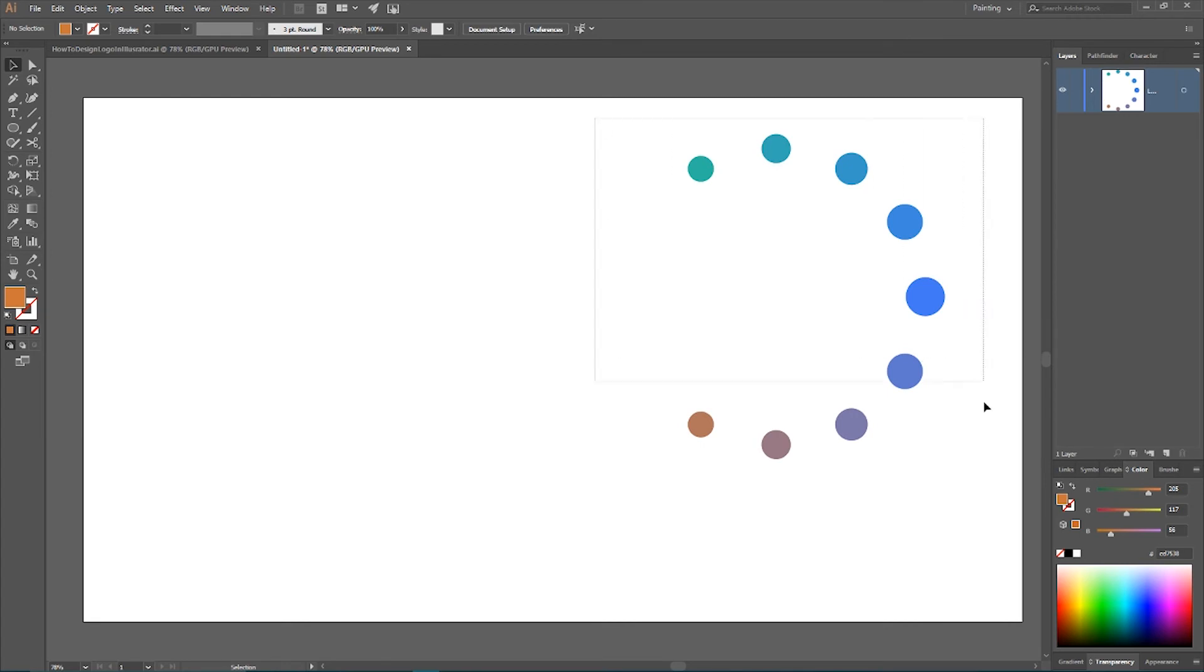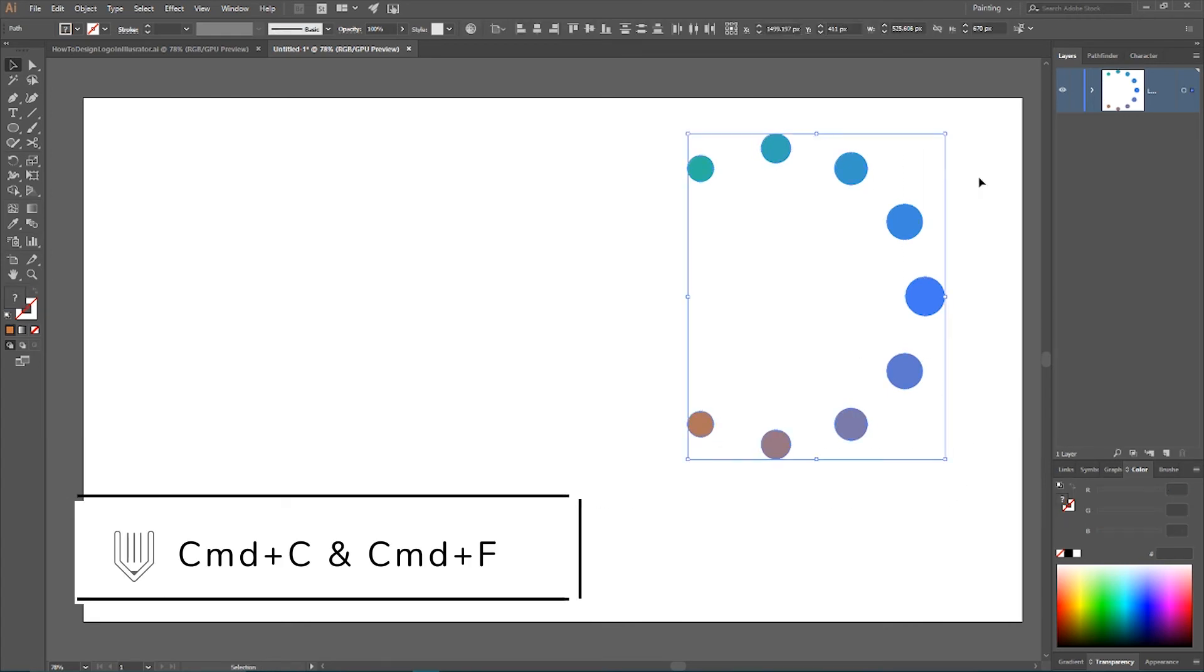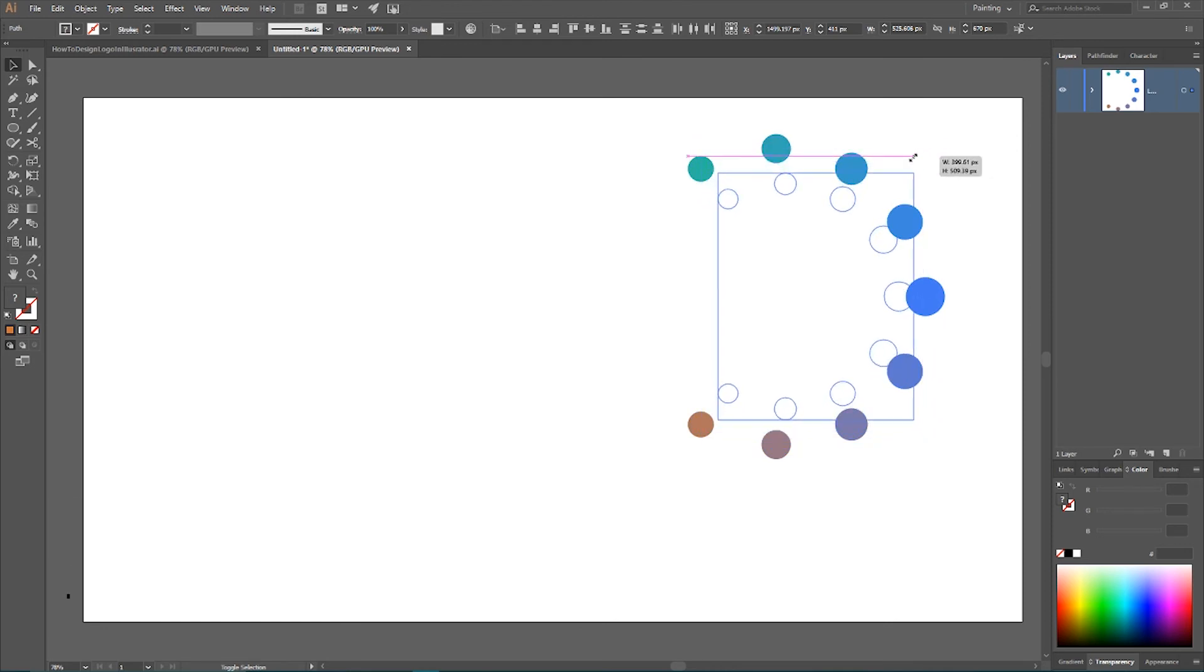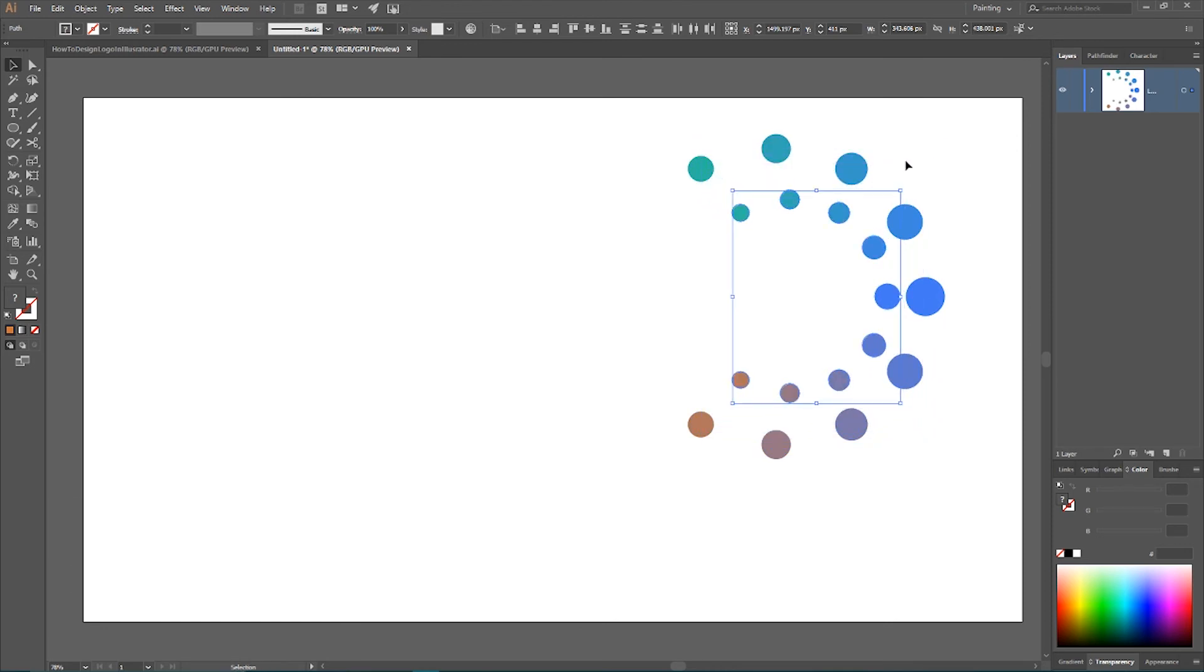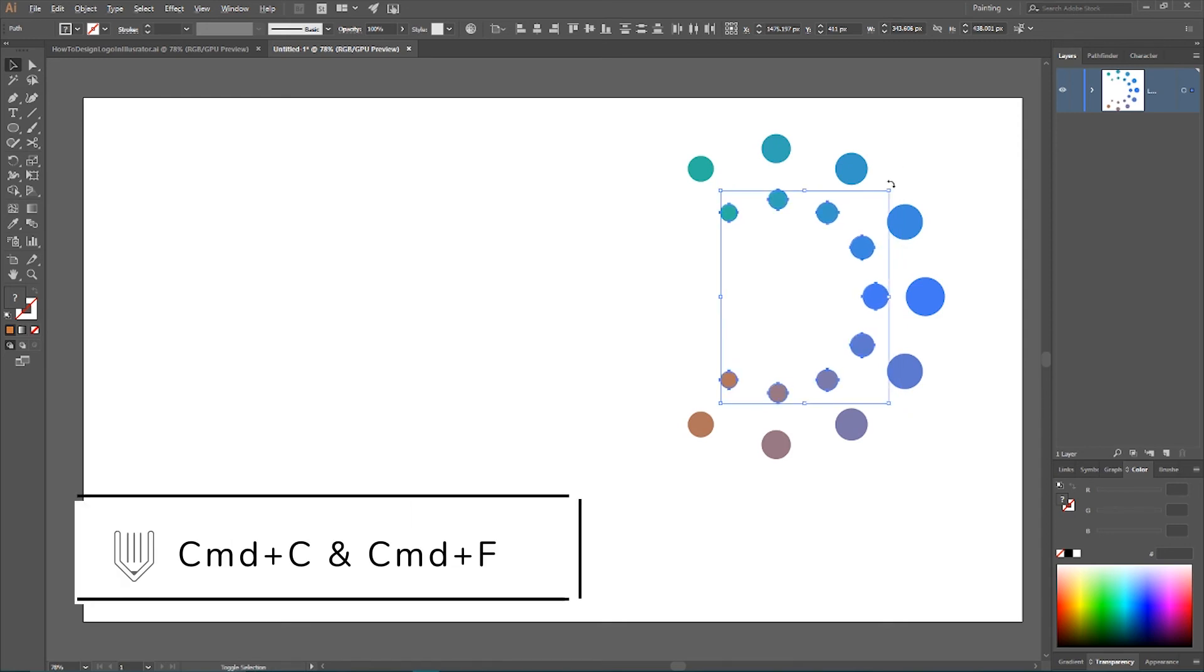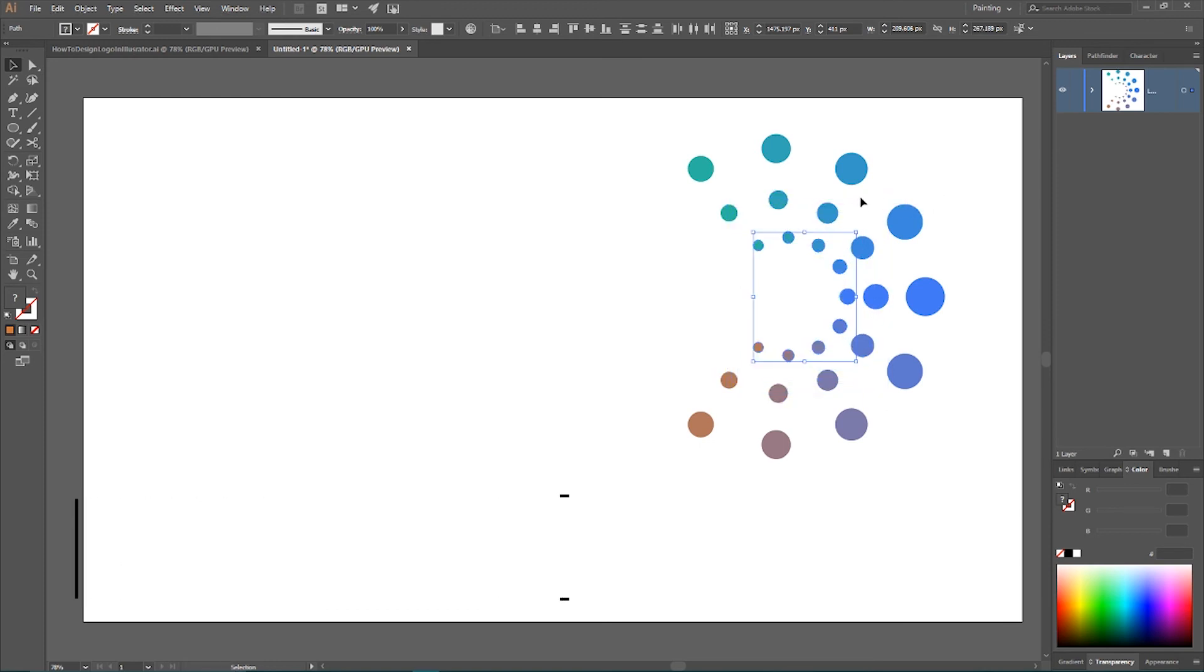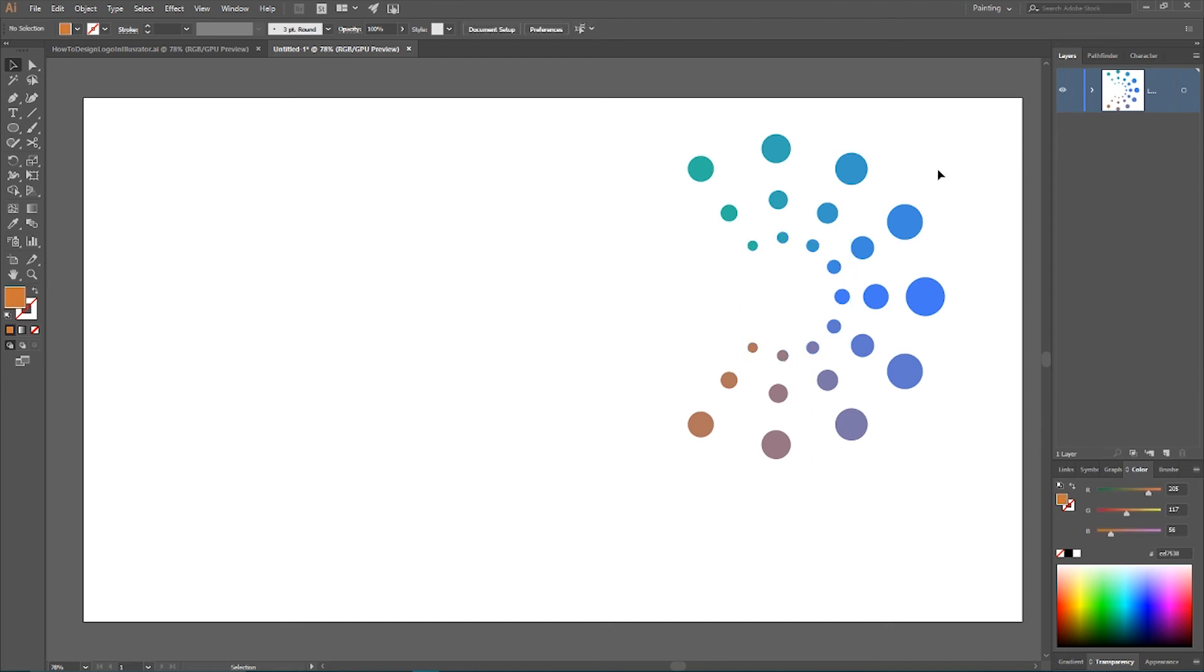So, I have the circles. CTRL C, CTRL F. And I want to scale it holding SHIFT and ALT key. Move it a little bit to the left. Then CTRL C, CTRL F with this smaller copy. And create another one. And we are ended with this result.